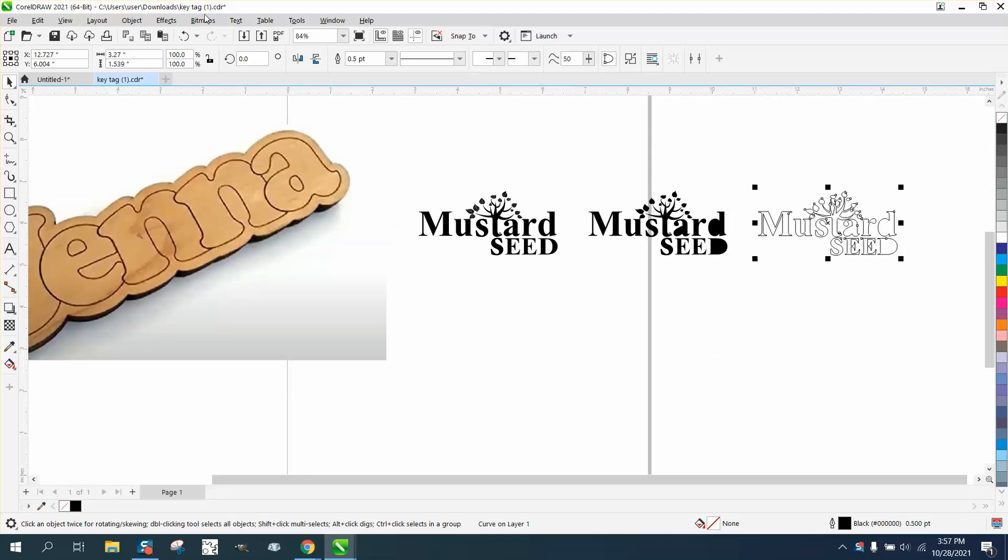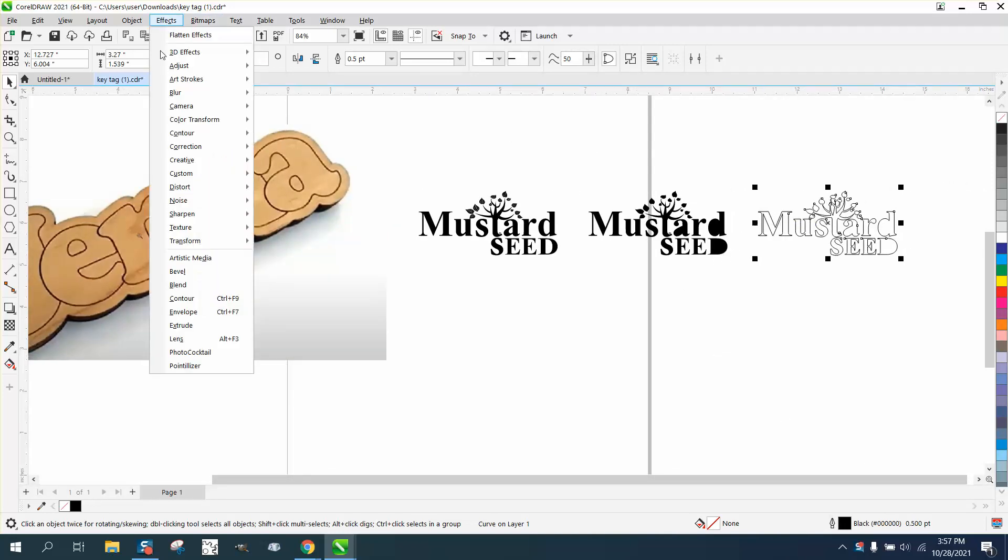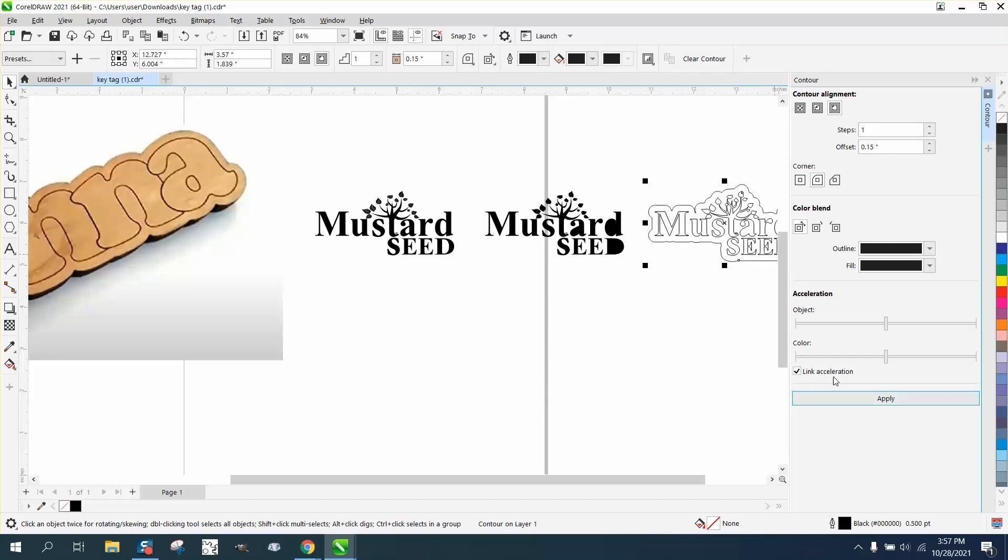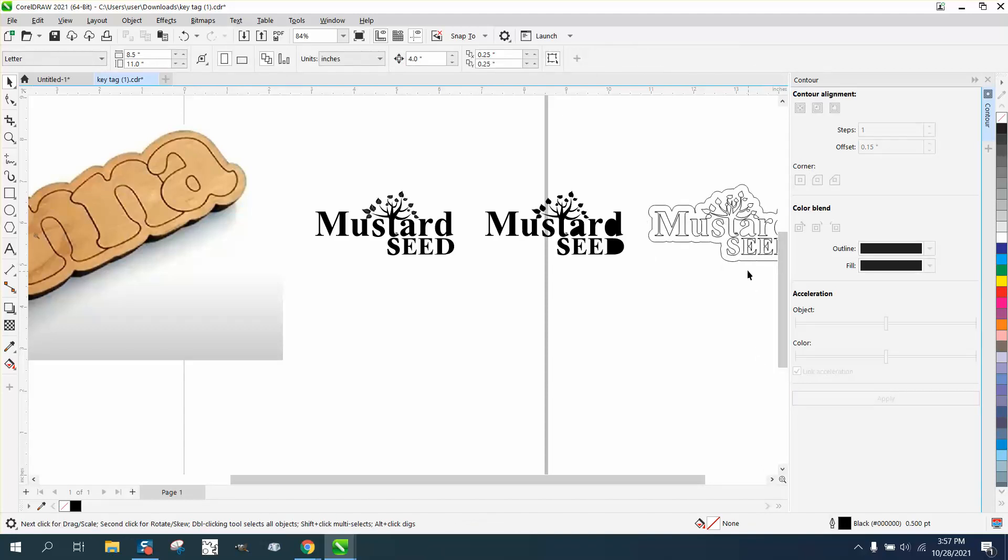Now that we got a boundary we're going to go to effects and contour. We're going to contour the outside with rounded corners 0.15 and he can decide whether you want to do more or less.